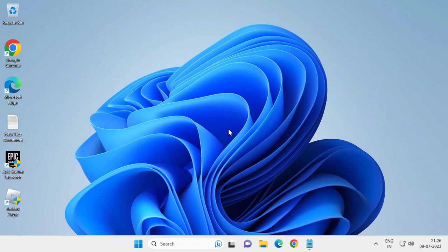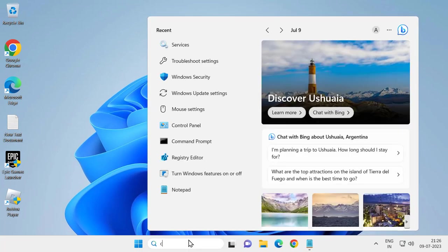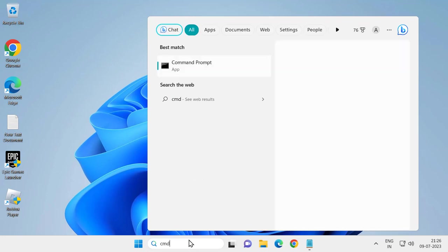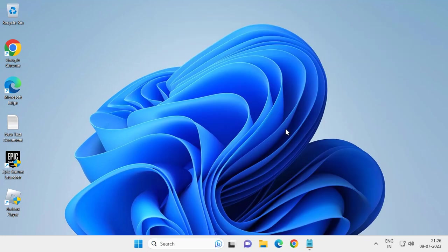If this also doesn't resolve your problem, let's move on to the third solution. Go to search and type CMD to open command prompt. Click run as administrator.